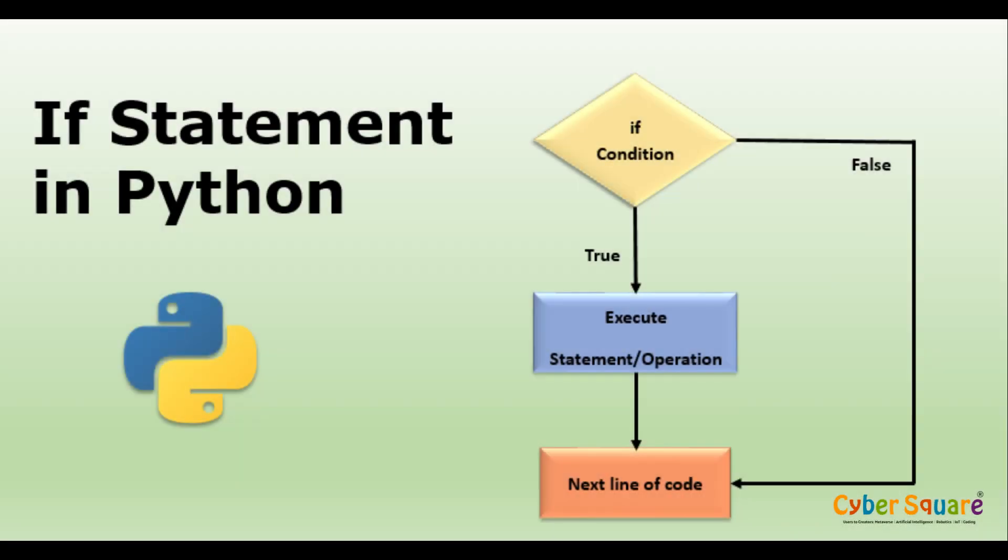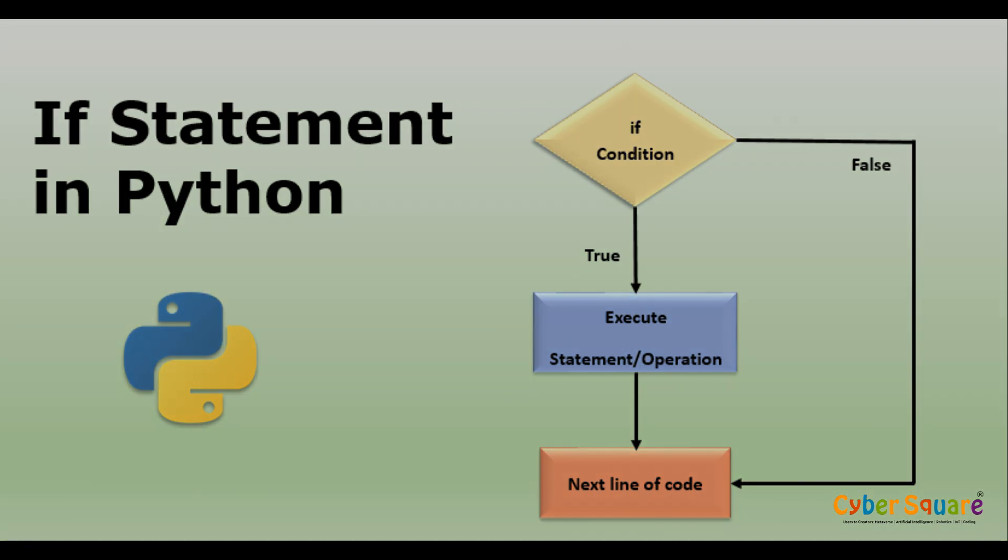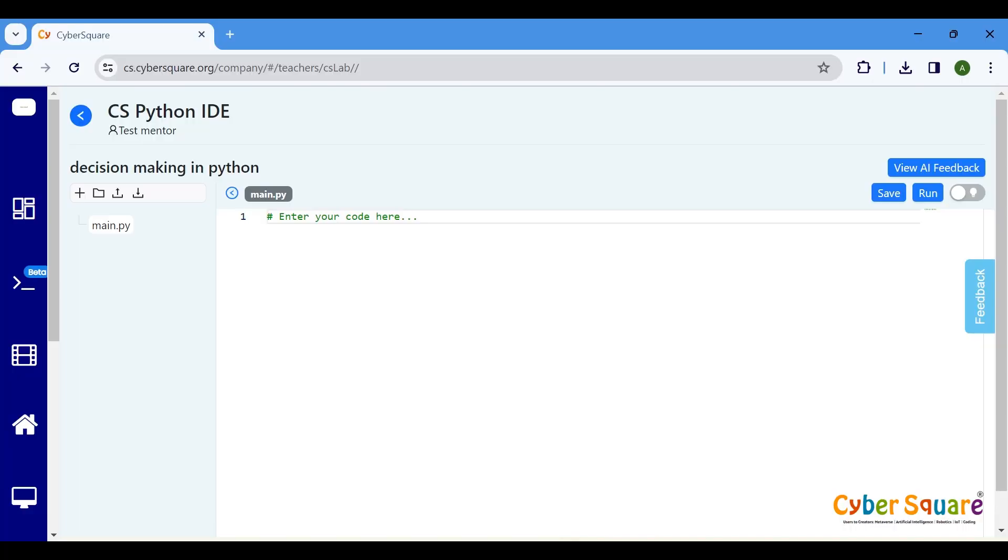Let's start with the basic if statement. The if statement is the most basic conditional statement in Python. It allows us to execute a block of code only if a certain condition is true. Let's write a program that checks if a number is positive or negative.